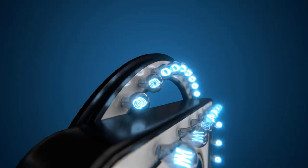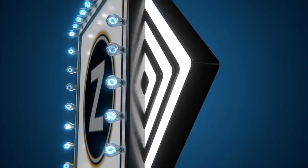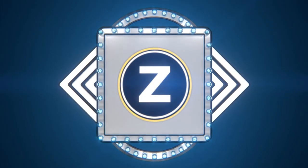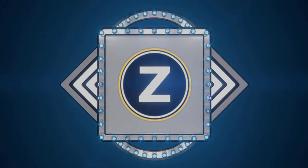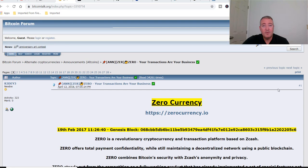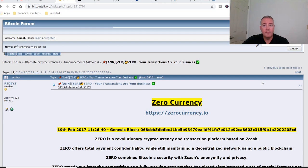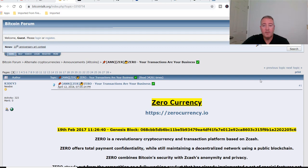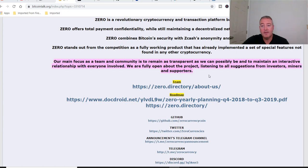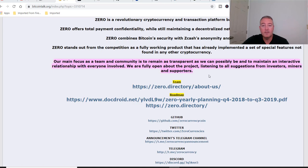Here we are on their Bitcoin Talk. As usual, all of these links will be down below. Under Bitcoin Talk, just a few things highlighted here: "Our main focus as a team and community is to remain as transparent as we can possibly be and to maintain an interactive relationship with everyone involved. We are fully open to the project, listening to all suggestions from investors, miners, and supporters."